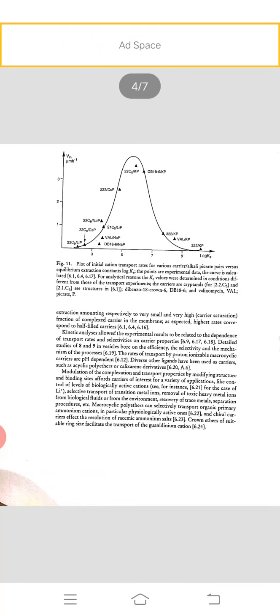Kinetic analysis allowed the experimental results to be related to the dependence of transport rate selectivity on carrier properties. Detailed studies of the efficiency, selectivity, and mechanism of the process showed that the rate of transport by proton-ionizable macrocyclic carriers depends on pH. Diverse other ligands have been used as carriers, such as acyclic polymers or calixarene derivatives.